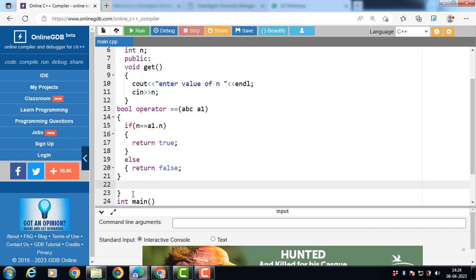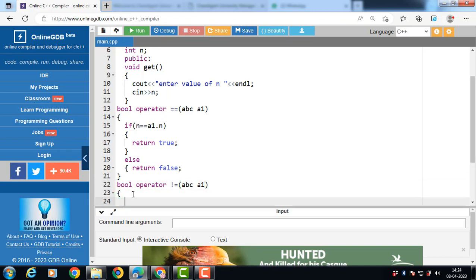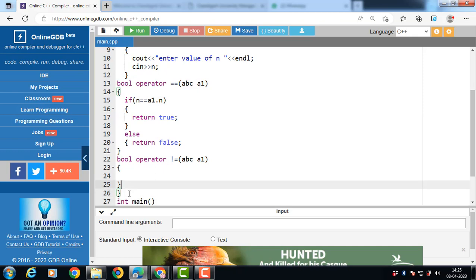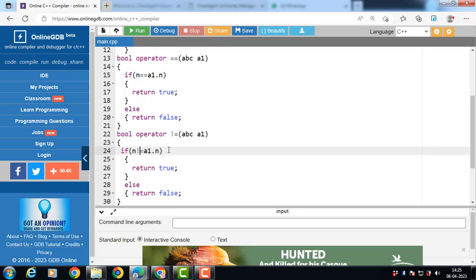Then define the operator function for the not equal to operator. Return type bool, then the operator keyword, then the operator symbol, then passing an object as an argument. Put the same condition for not equal to — just change the operator symbol. Now in this case, if n != a1.n.